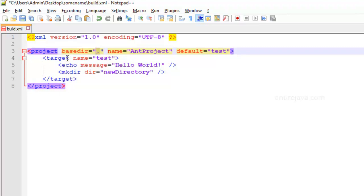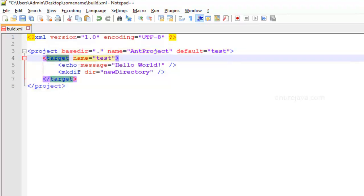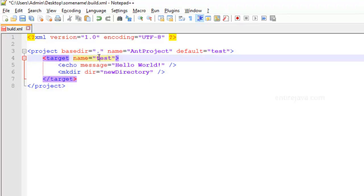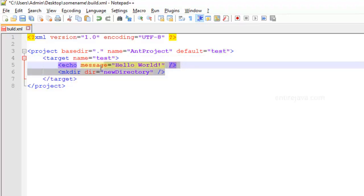Coming to target, we know what it is. It's essentially going to constitute a list of tasks. And when we call this target, the Ant is going to execute all the list of tasks present in it.